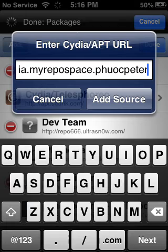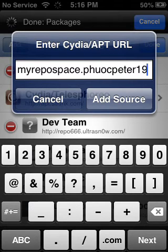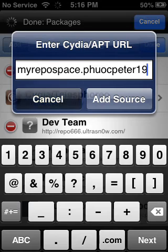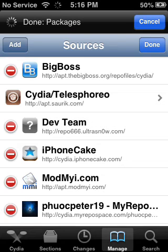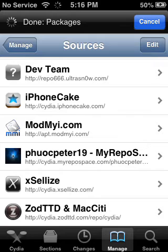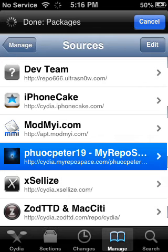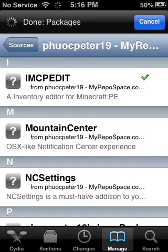The URL is something like 'piotr19' — I might be spelling it wrong but I think that's it. You want to click Add Source, but I'm not going to do that since I already have it. Once you add that repo, you go in and find iMCPEdit at the top under the 'I' section.